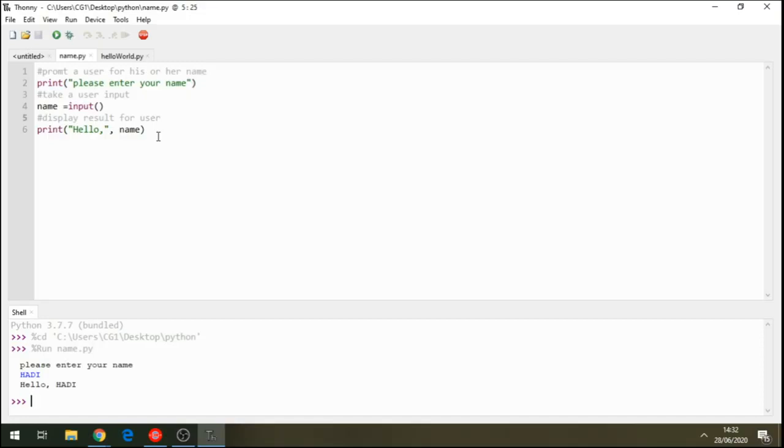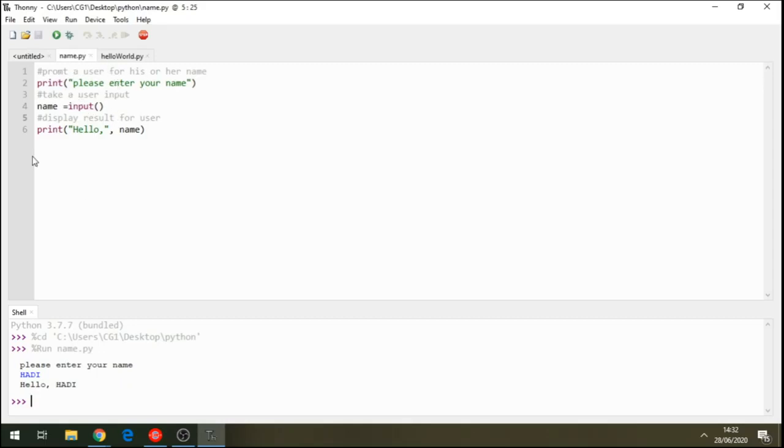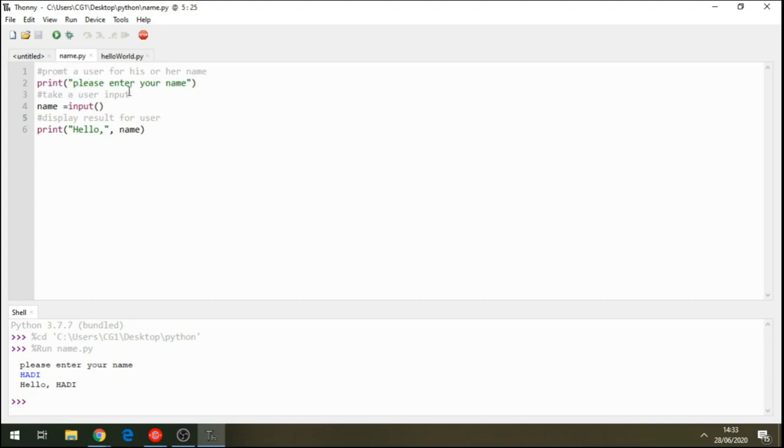So we have learned how to use Thony IDE. We have learned how to create folders, how to create files, and how to write a piece of code that displays results on our screen.